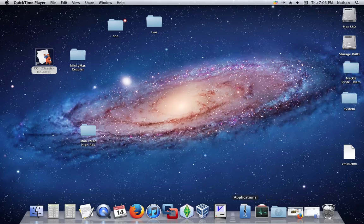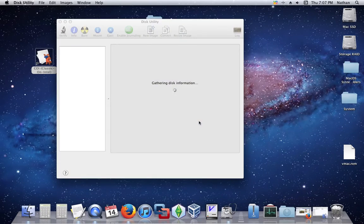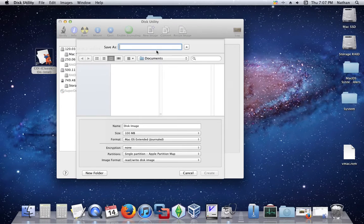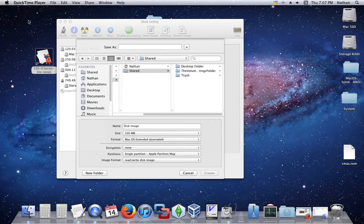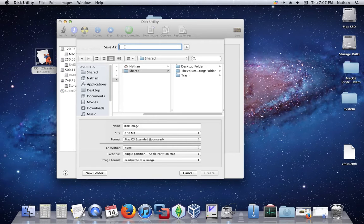First off, you have to open up Disk Utility. New Image. Now, this is where it comes in — SheepShaver will only recognize certain file names. For this installation, I'm going to be using one. I usually use two.